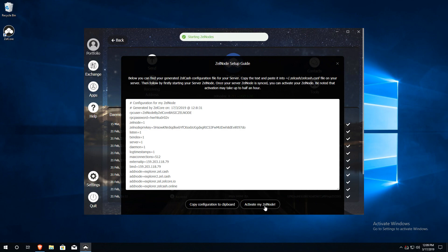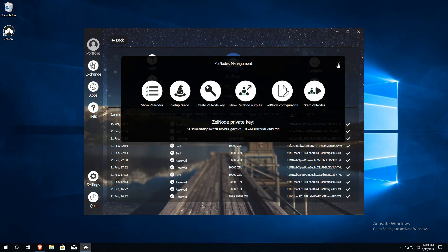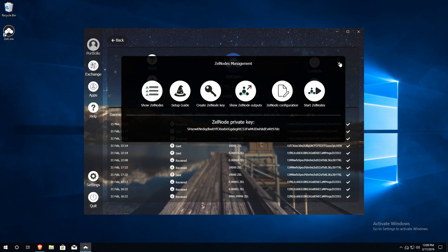Zelle Core will output whether the node was successfully started or not. If you are having trouble getting your node to start, it could be because you do not yet have enough confirmations on your collateral transaction. Use the Block Explorer to ensure that you have the minimum number of 15 confirmations before trying to start your Zelle node.